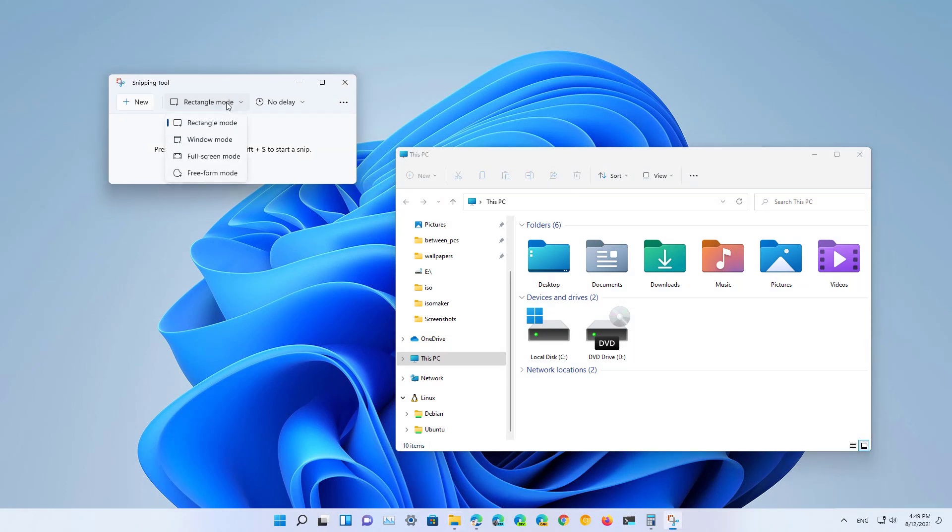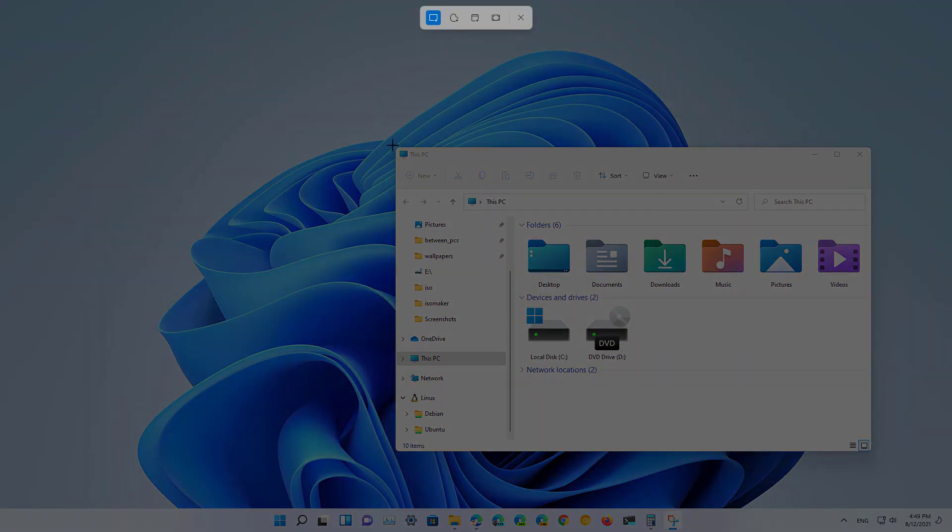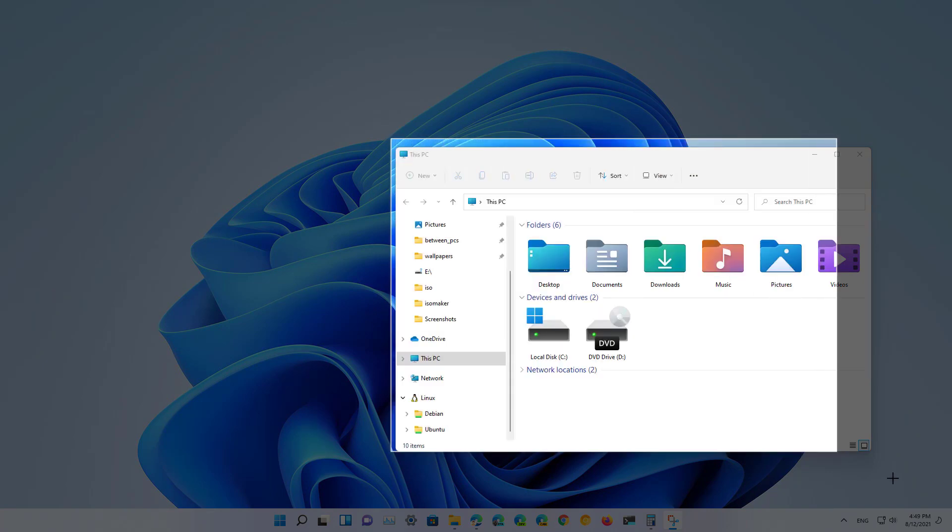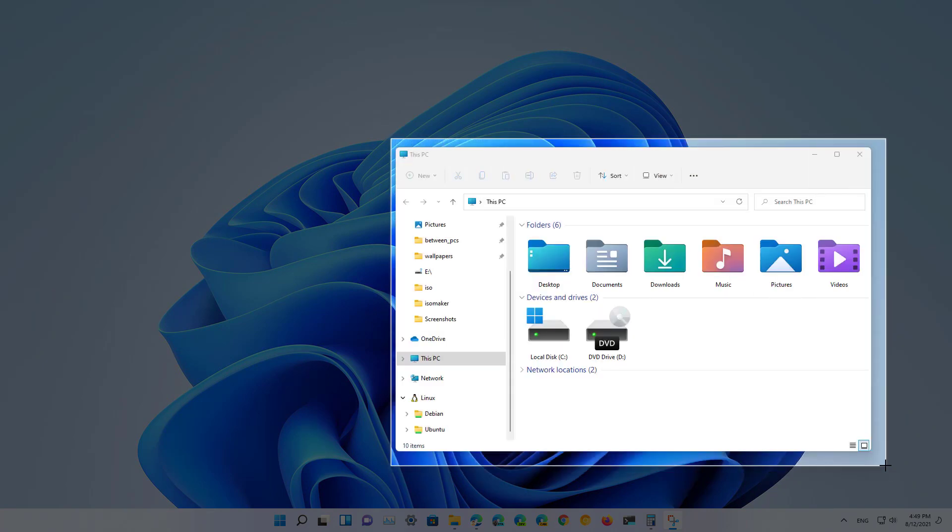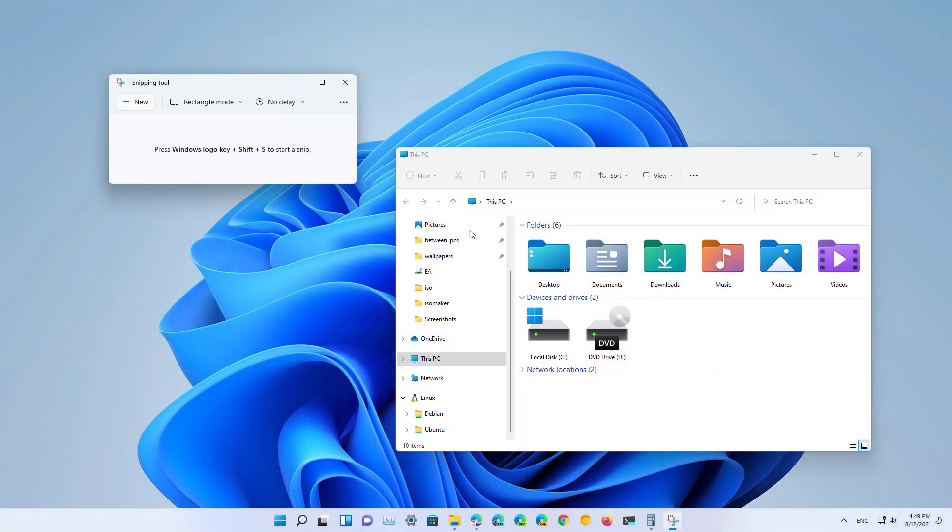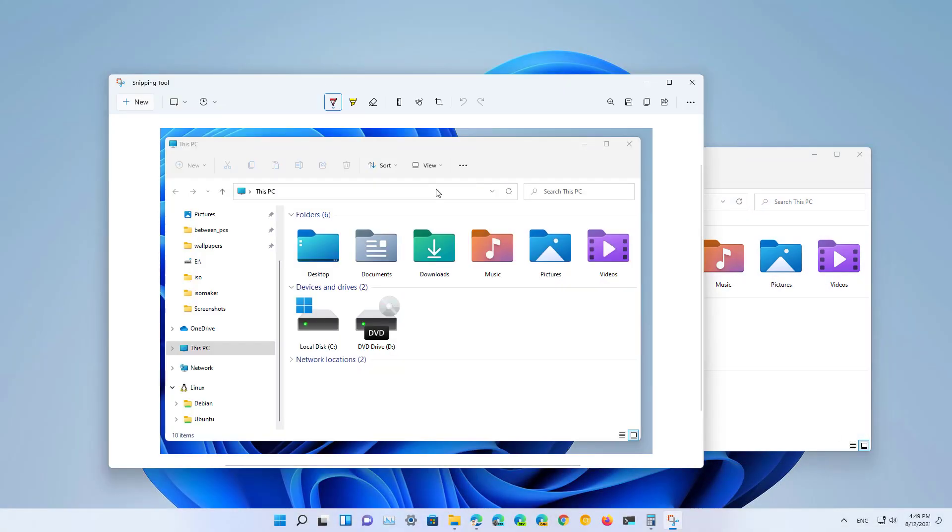Once you've selected the type of screenshot that you want to take and then click the new button to select the region that you want to capture, you're presented with a new interface which is similar to snip and sketch.